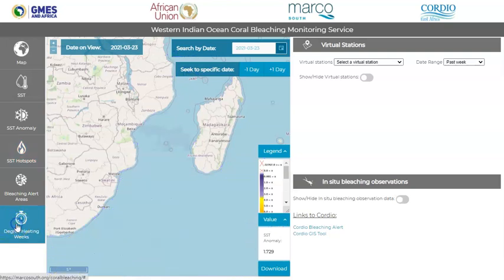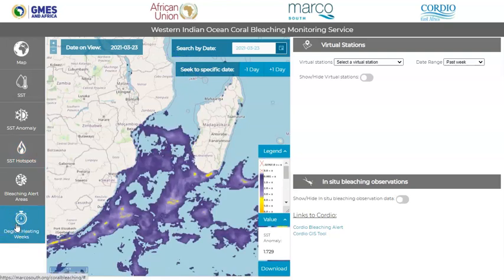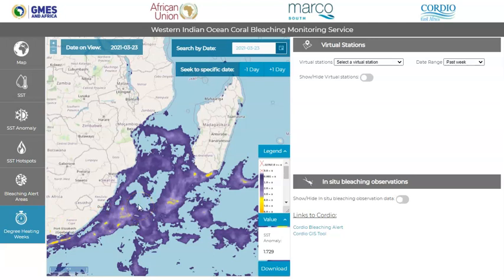The degree heating weeks product shows the accumulation of thermal stress for a given area over a period of 12 weeks. It is calculated by integrating all hot spots above one degree Celsius over the most recent 84 days.